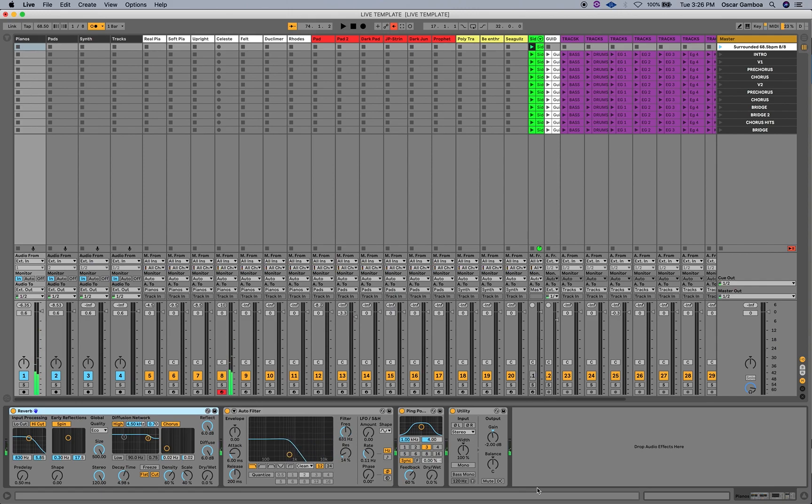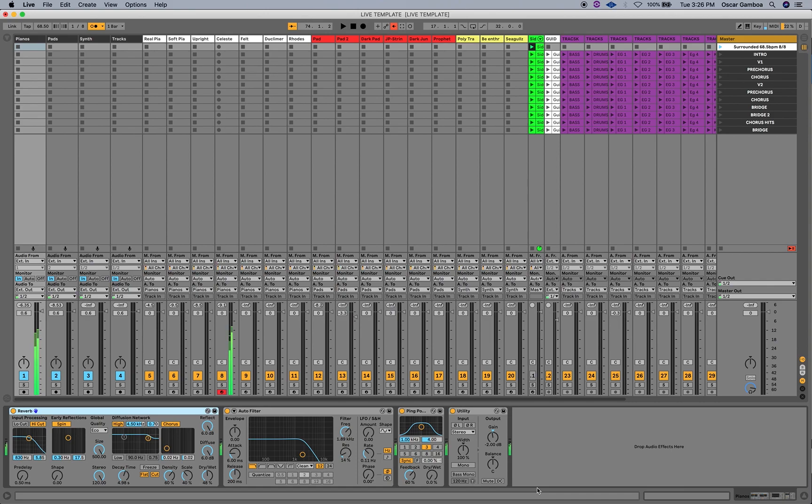And then I can darken it if I want to. Add a reverb if I want to. It's a lot of fun. Especially playing live.